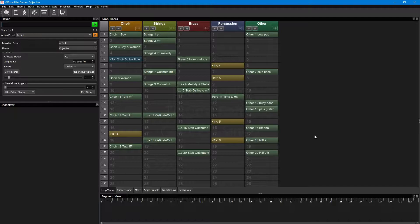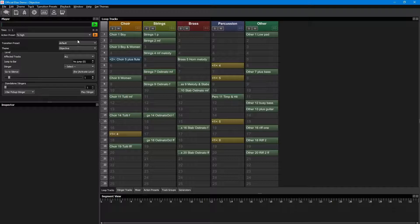In Elias, we like to call each piece of music a theme, since it's so much more than just one song.